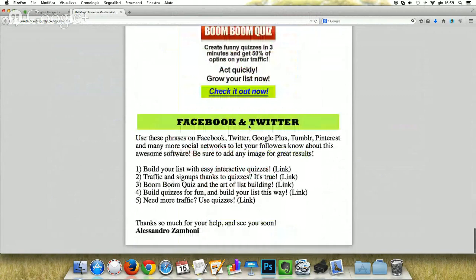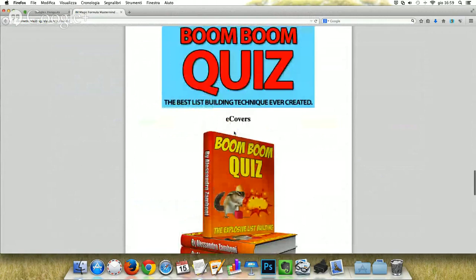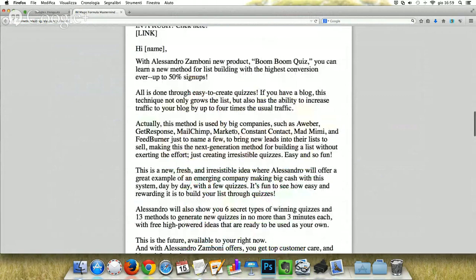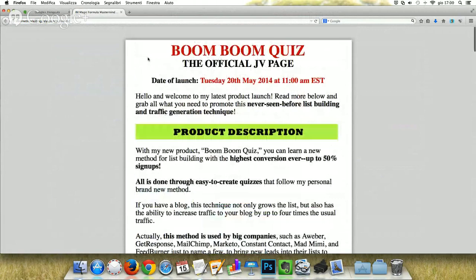And last but not least, some phrases to be shared on Facebook, Twitter, Google Plus, and the usual social networks. A JV page like this is creative and permits your affiliates to find all the details about your product and to join and promote it. It's wonderful.